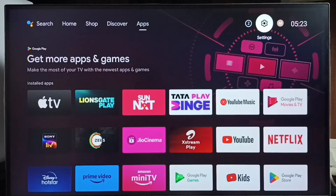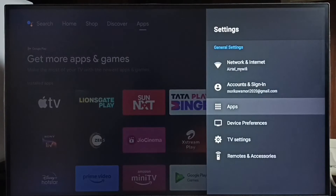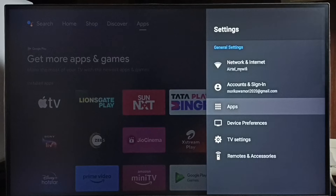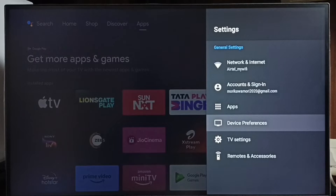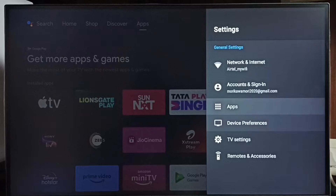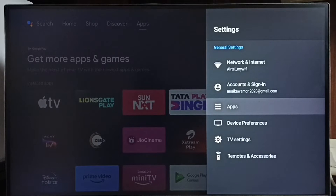Go to Settings — select the settings icon from the top right corner. Then go to Apps. In some TV models you have to go to Device Preferences, where you will be able to find Apps. In this TV, I have to go to Apps here.